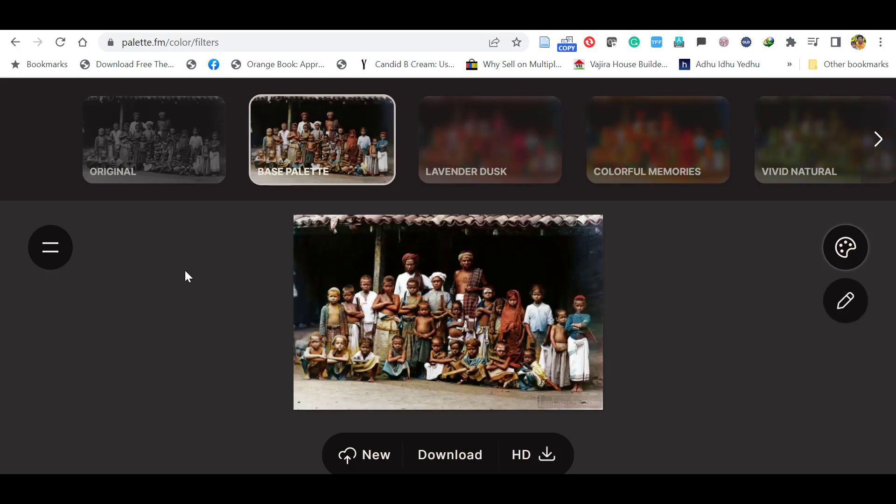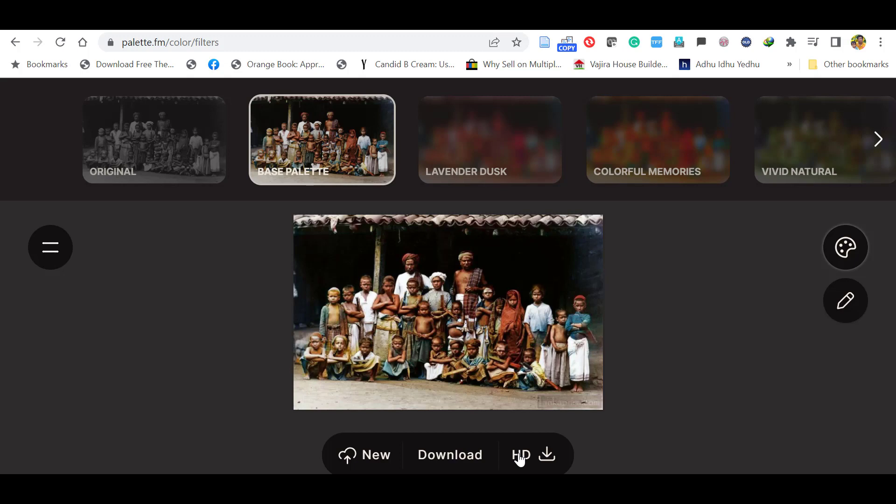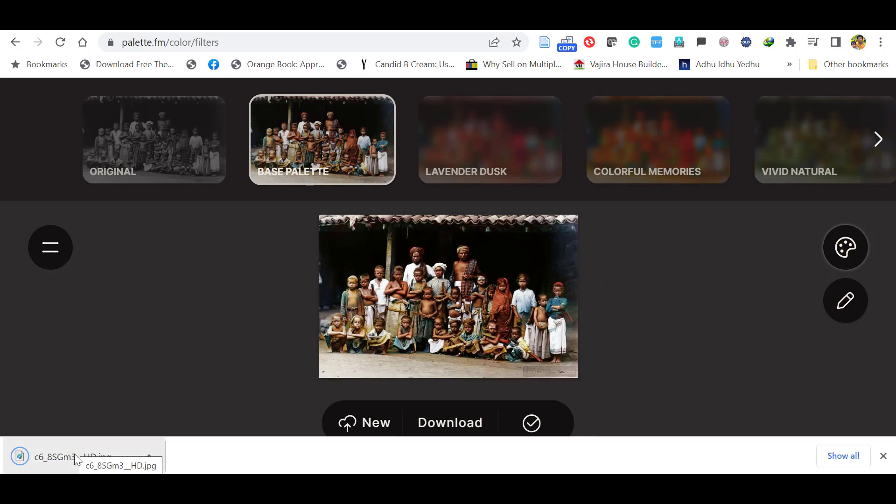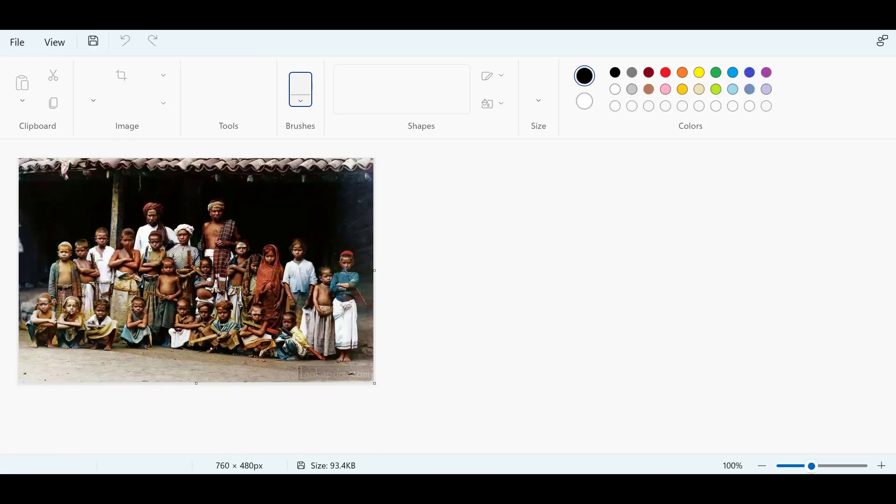Let's download the HD quality. Click the image. Now we can see the HD quality image.